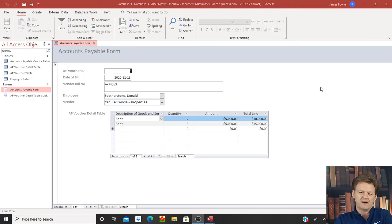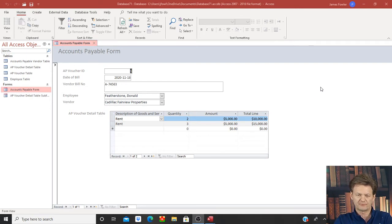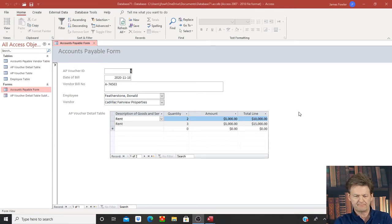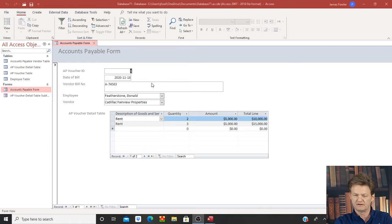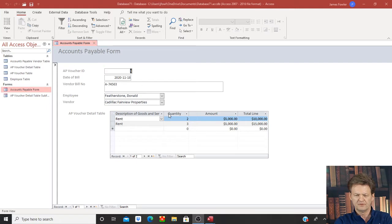Hey everybody and welcome back to another tutorial. On this tutorial we're going to finish up building our accounts payable module inside of Access. As a quick recap, we started to build out our accounts payable form that contains our voucher number, the date of the vendor's bill, the vendor's invoice number, our employee drop-down, who the vendor is, the description of service and goods that we are purchasing, the quantities, the amounts and then the total lines.